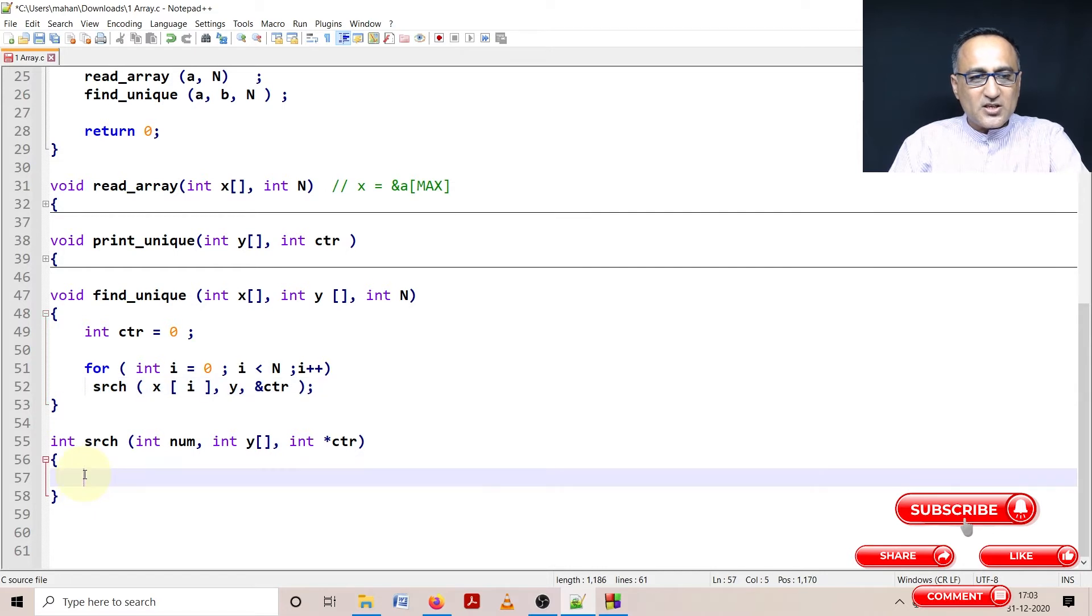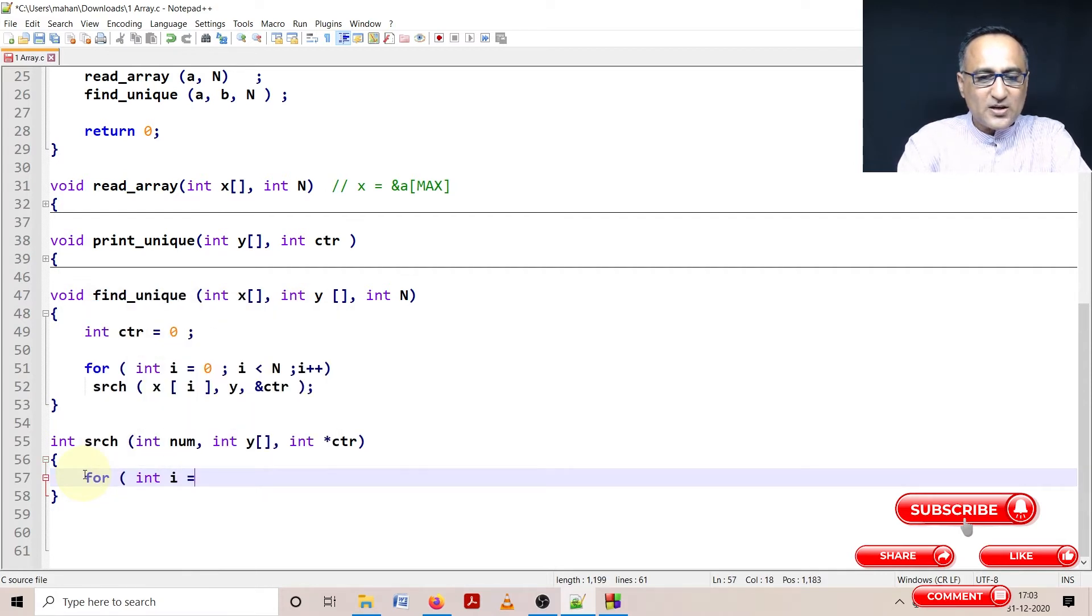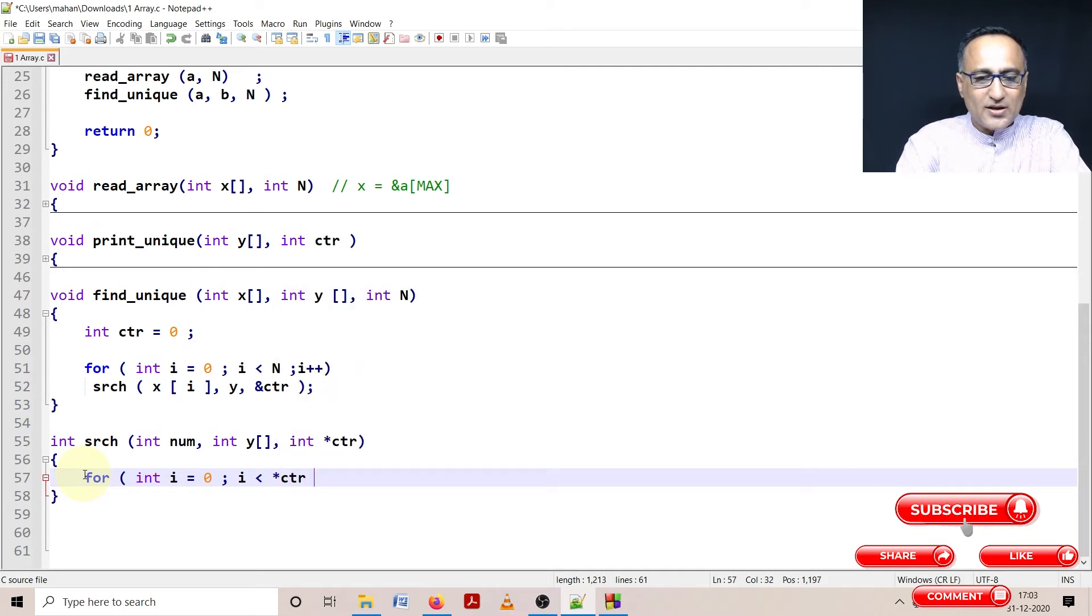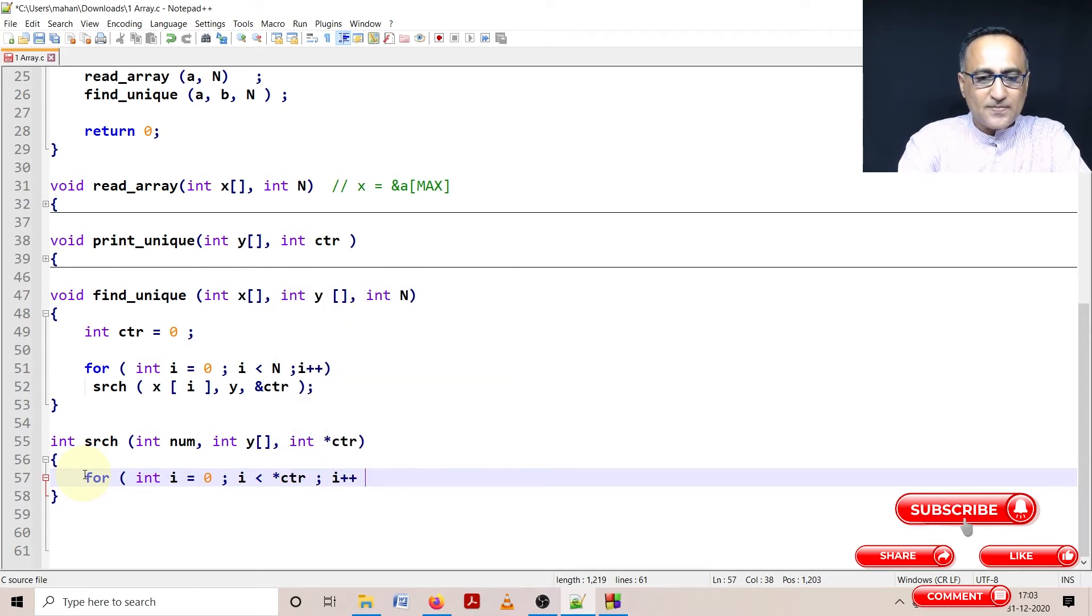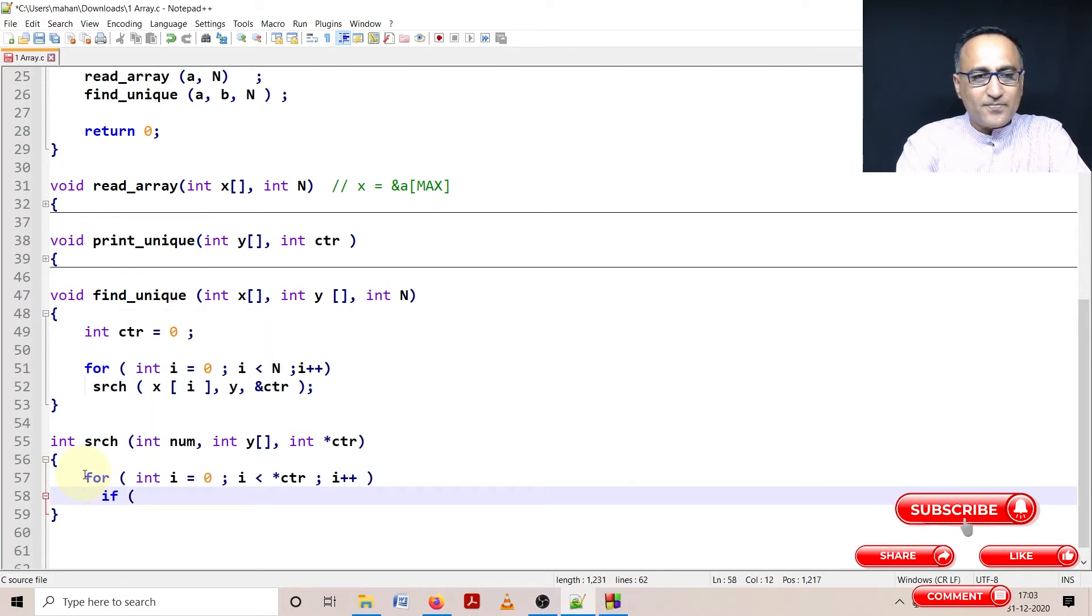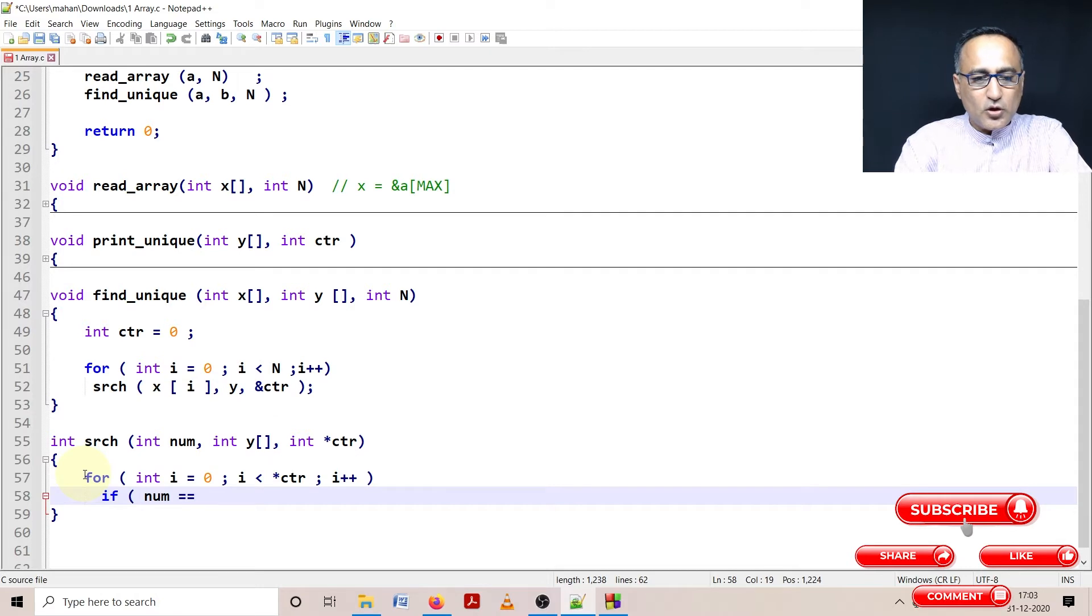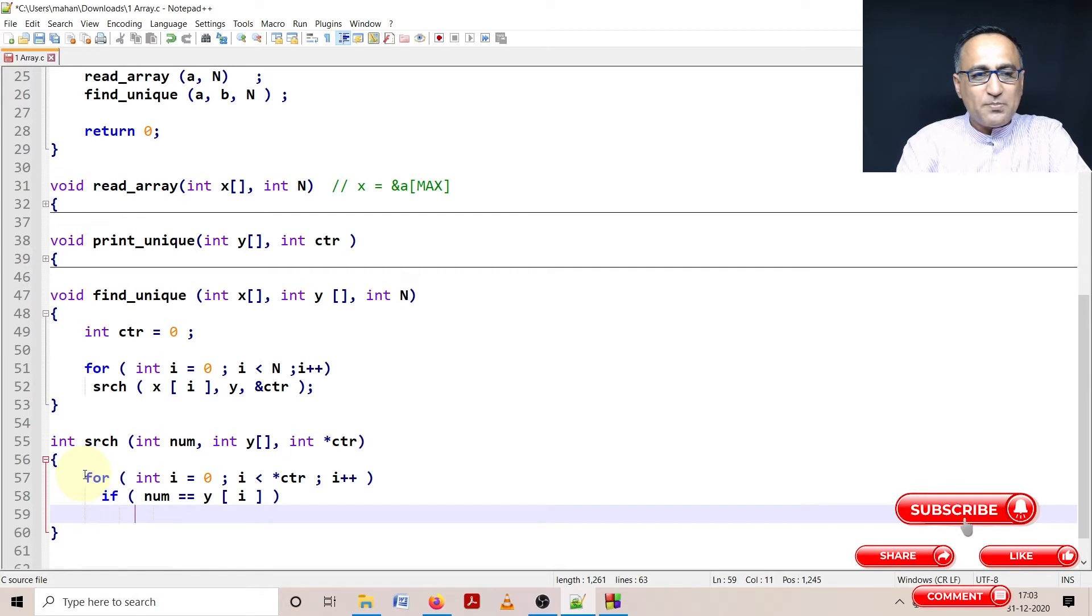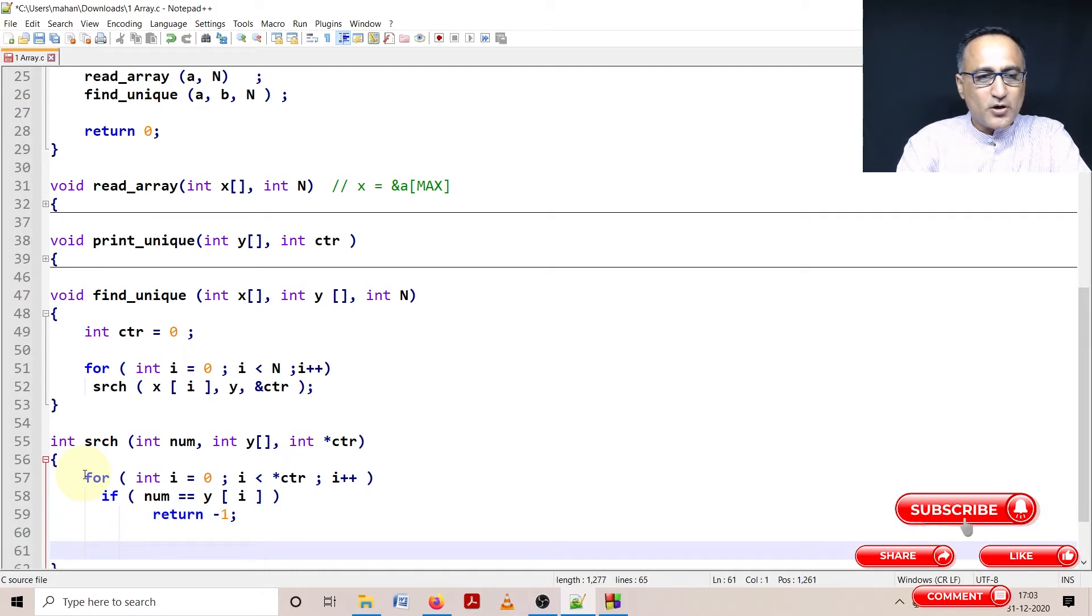So here in search, I can say for int i equals zero, i less than star CTR, i plus plus. And then here what I'm going to do is compare if number is equal to Y of i, indicating whether the number is already stored in this array B or the name given here is Y. If it is already stored, I'm going to do a return of minus one. If it is not stored, then I need to store that particular number.